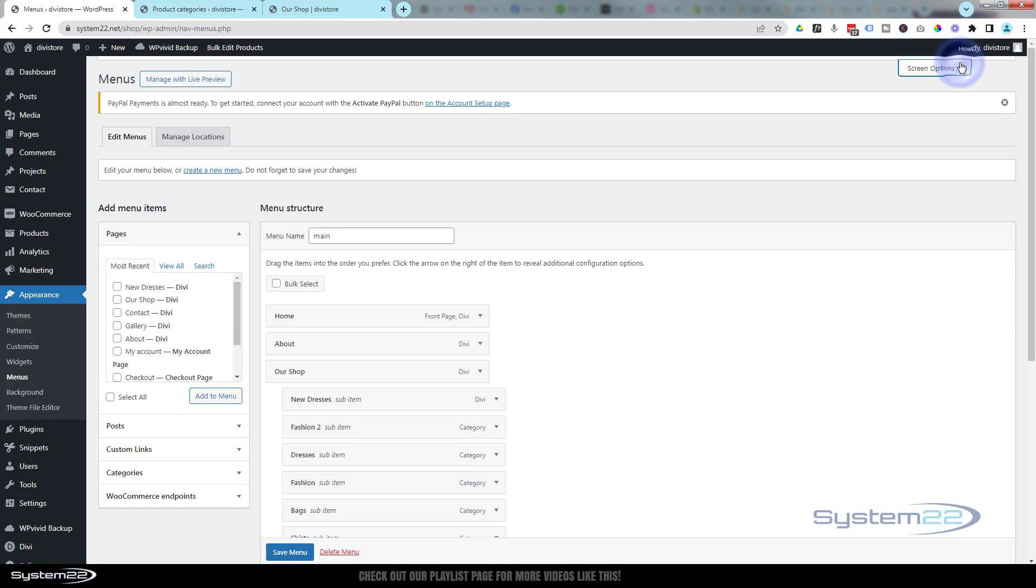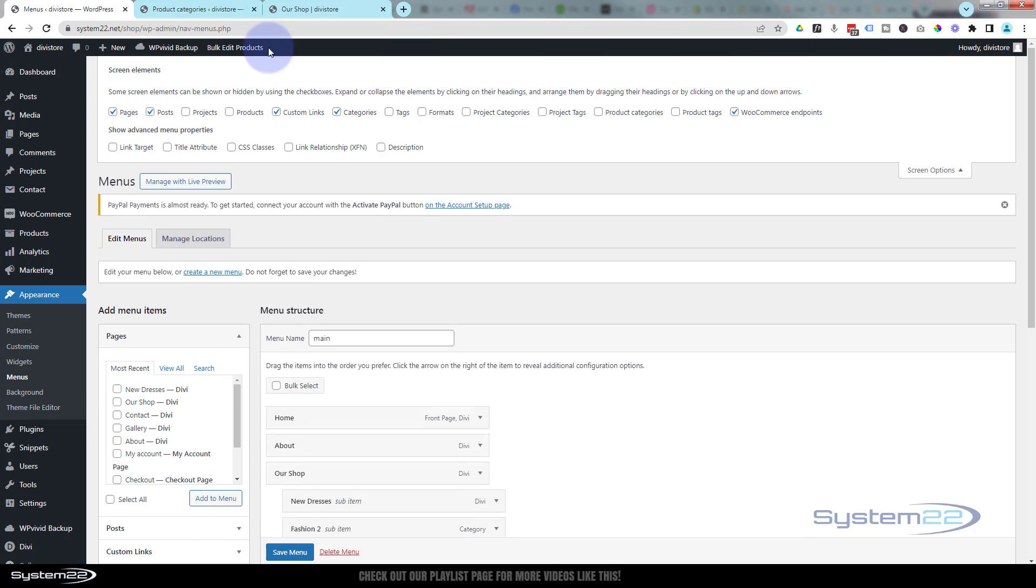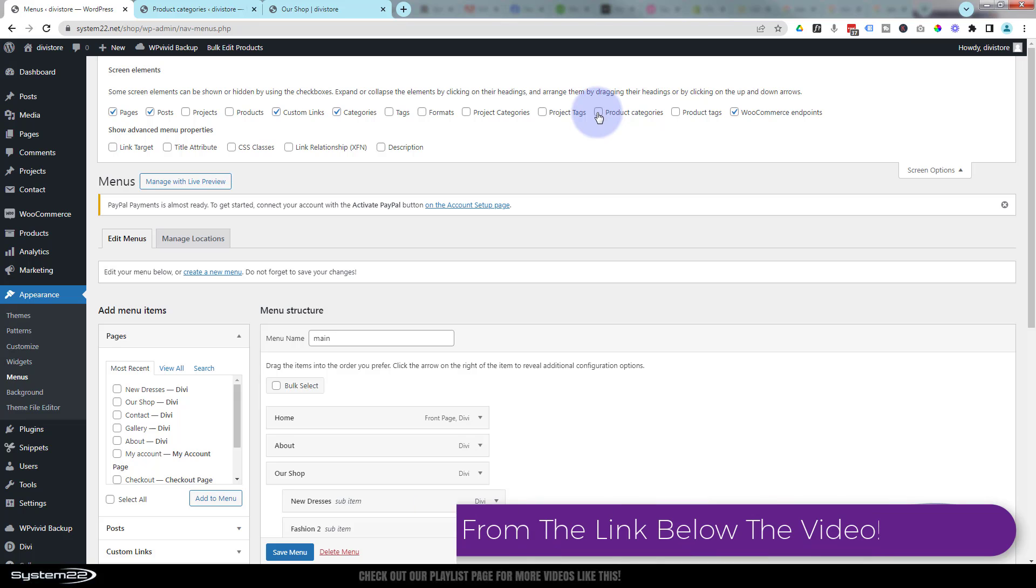the right-hand side here, we've got product categories. Once I check that